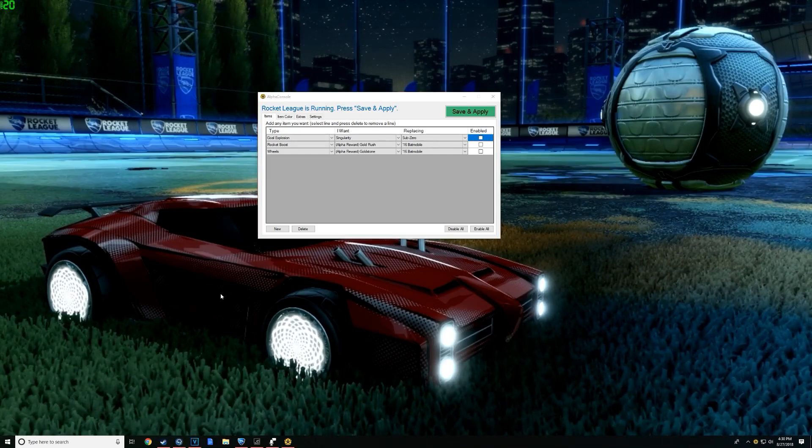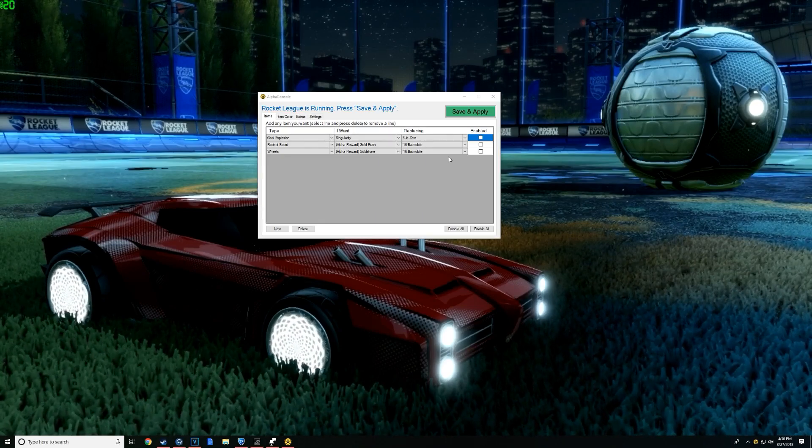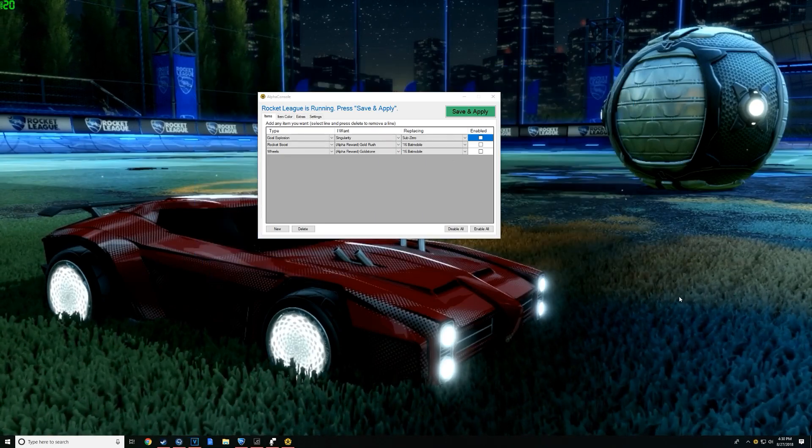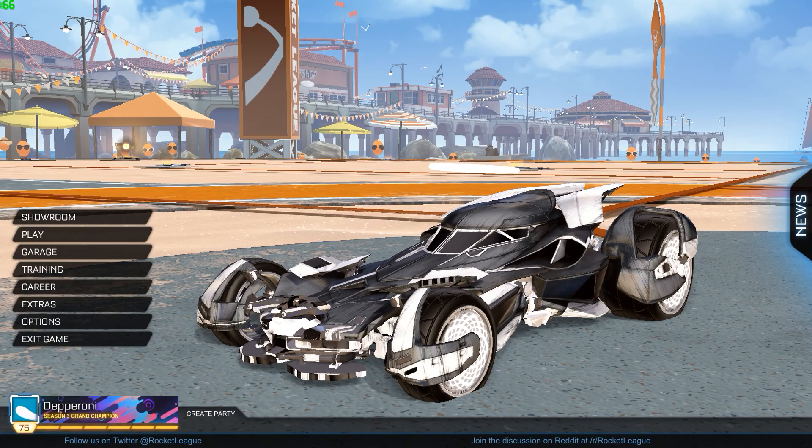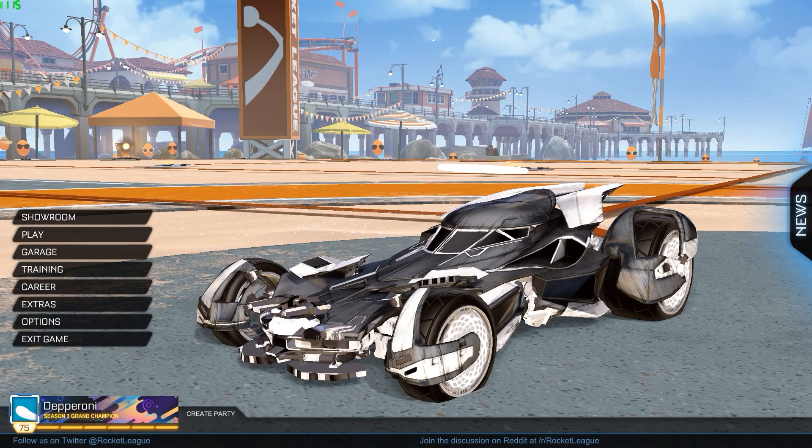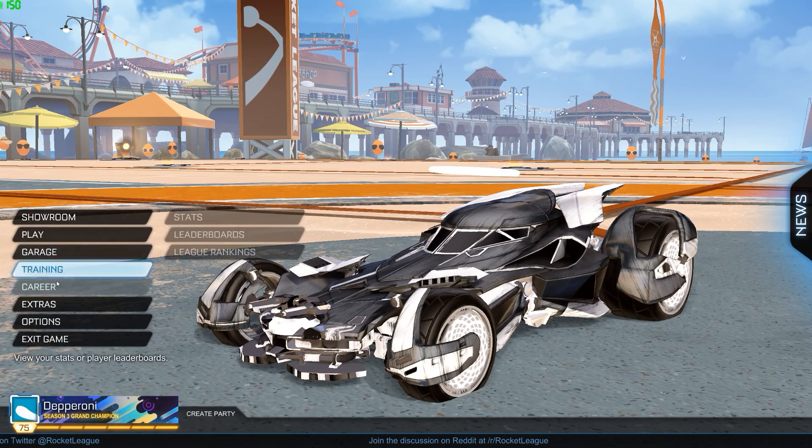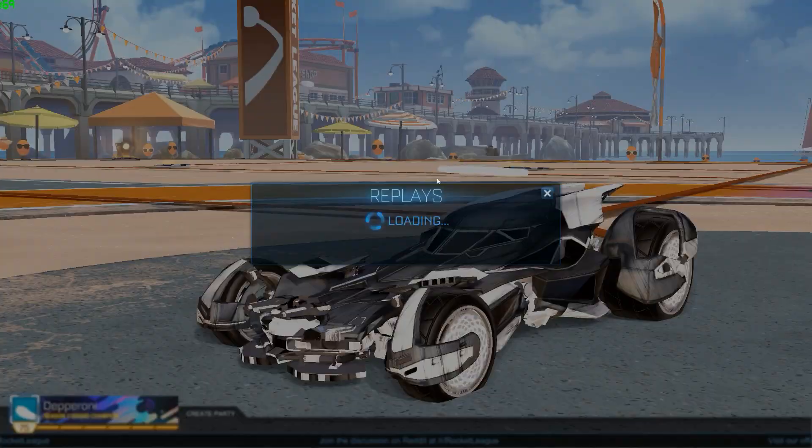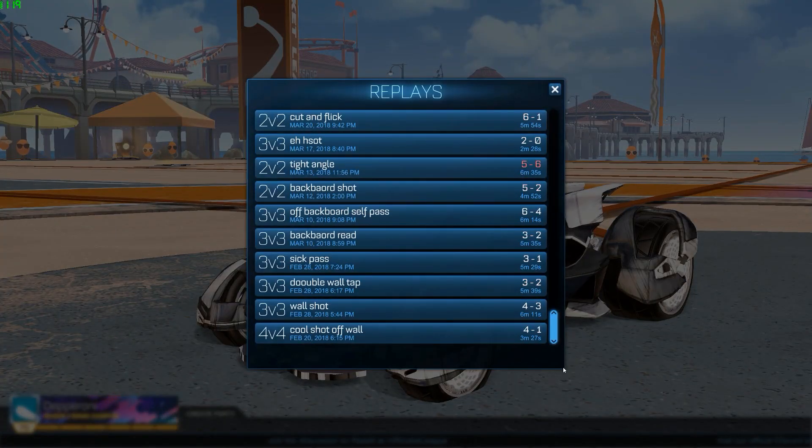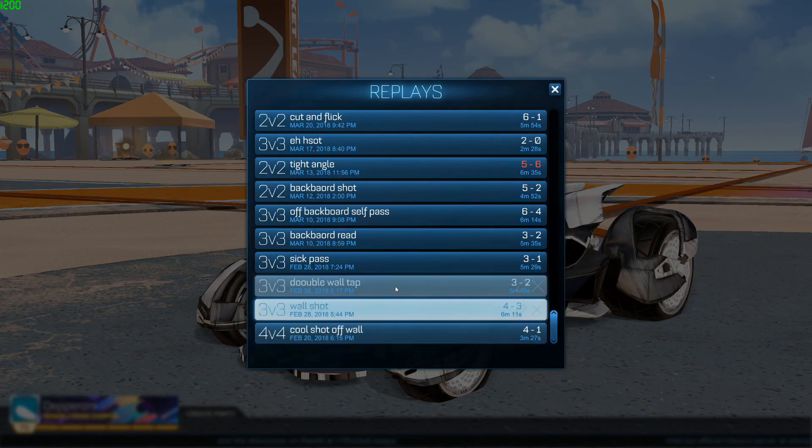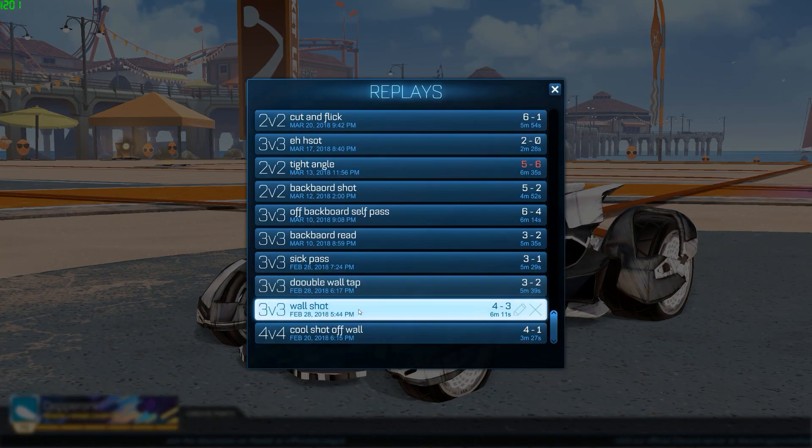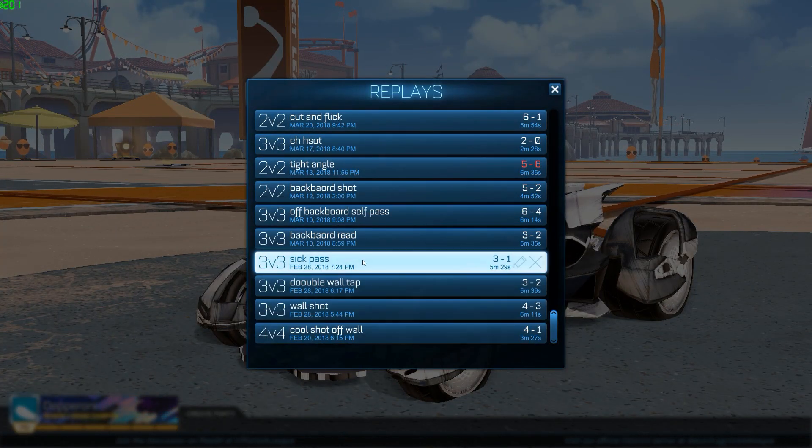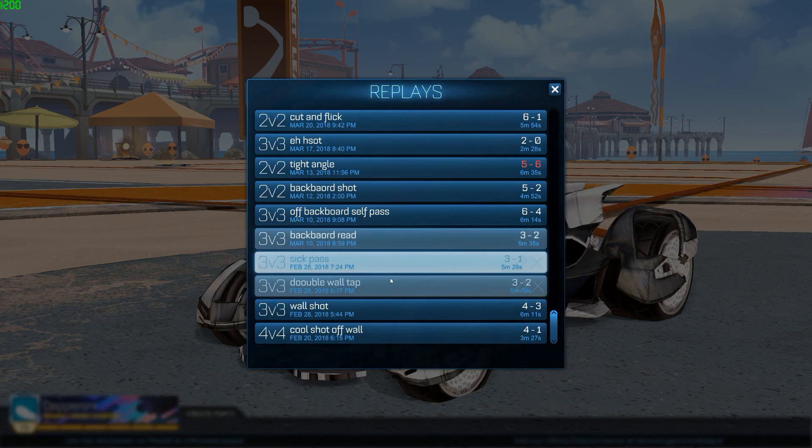So what we're going to do is we have our AlphaConsole loaded up. We're going to go into Rocket League and we're going to find ourselves a replay that we want to use. I already have a replay picked. It's kind of a weak clip, but I think it's this one.